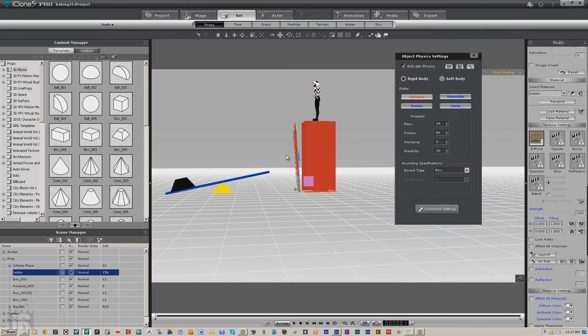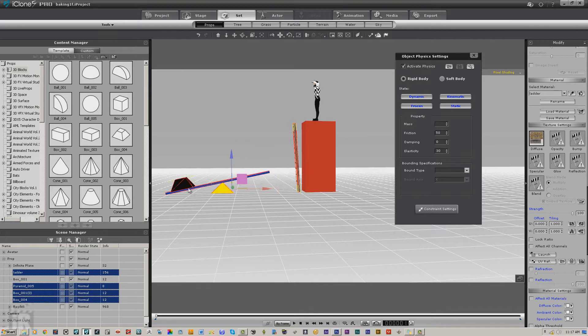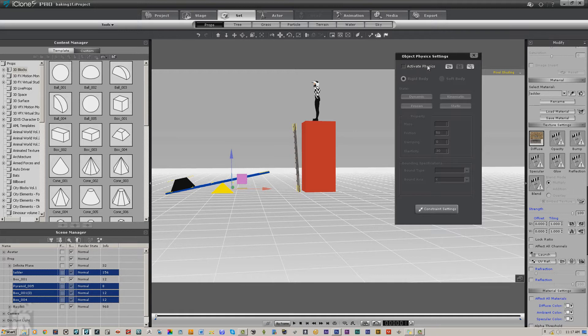So what I'm going to do instead is select each of these items—the ladder, I'm going to hold down the control key, I'm going to select all of this—and I am going to deactivate by deselecting the activate physics. I'm going to deactivate the physics on it.